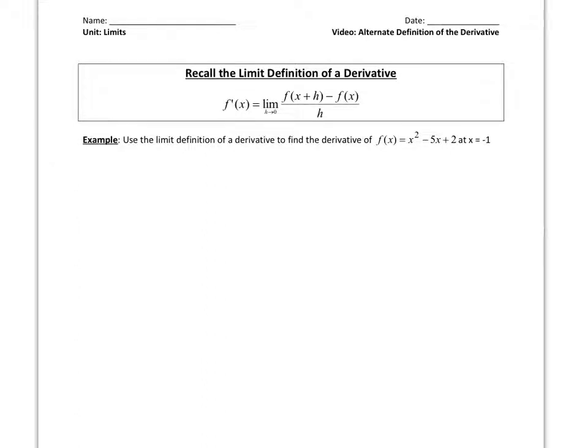Hi everyone. In today's lesson we're going to talk about the alternate definition of the derivative. But first I want to recall the limit definition of a derivative that we've discussed for the past week.